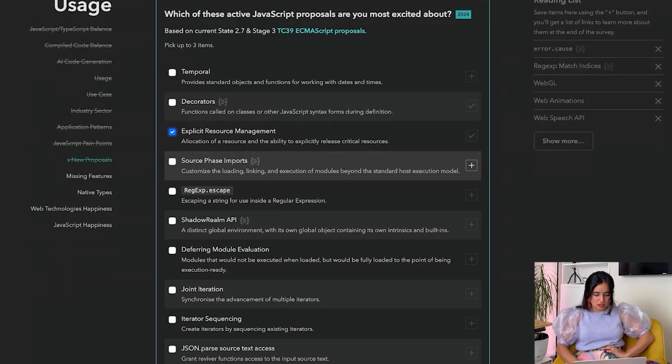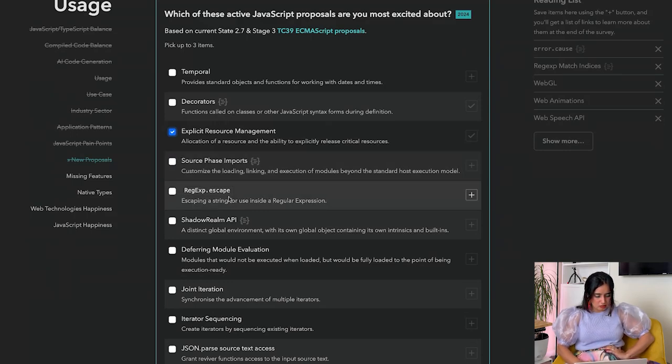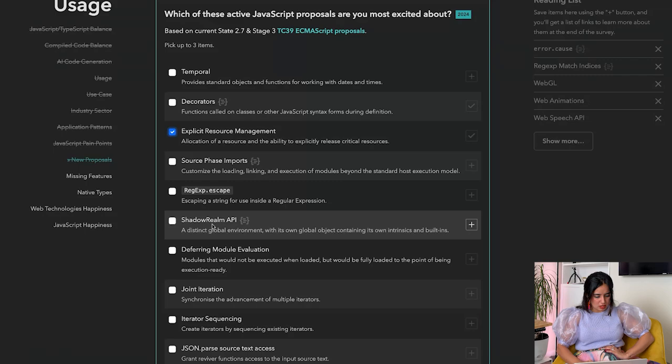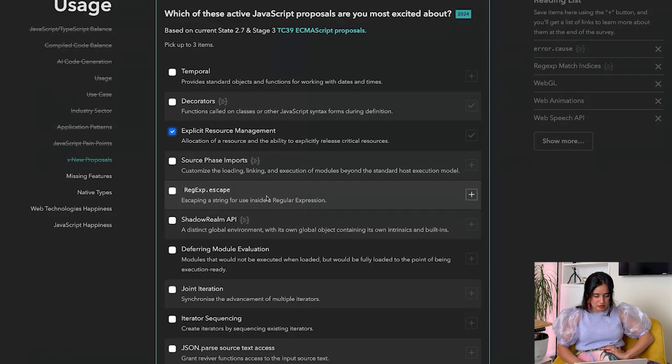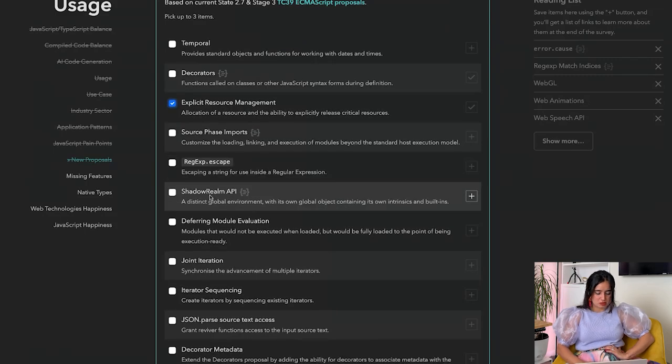Regex escape, Shadow Realm API - a distinct global environment which is its own global object containing its own intrinsics and built-ins. I'm excited about that.